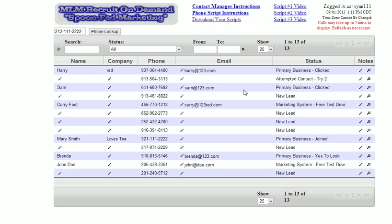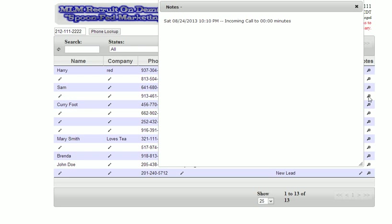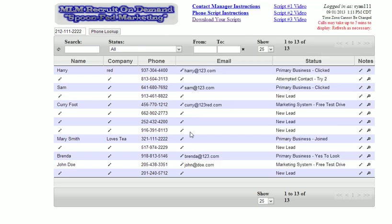If you get a call from the system, it takes up to about five minutes for that call to get logged in here, so keep that in mind. It will be logged — you'll see the phone number, and obviously the name, company, and email will be blank. It would say new lead, just like this one here. You can click to see the time and call that person back, or if you already spoke to them, you can come in and put your notes in.